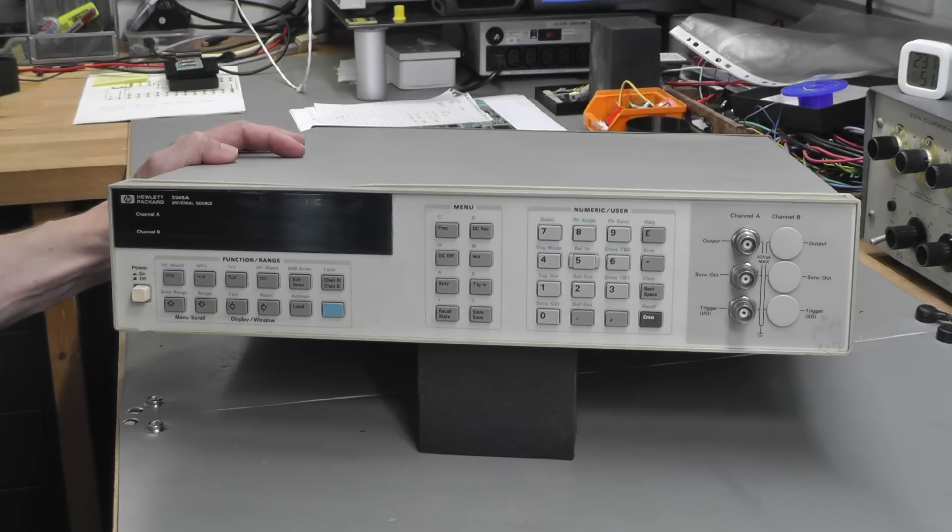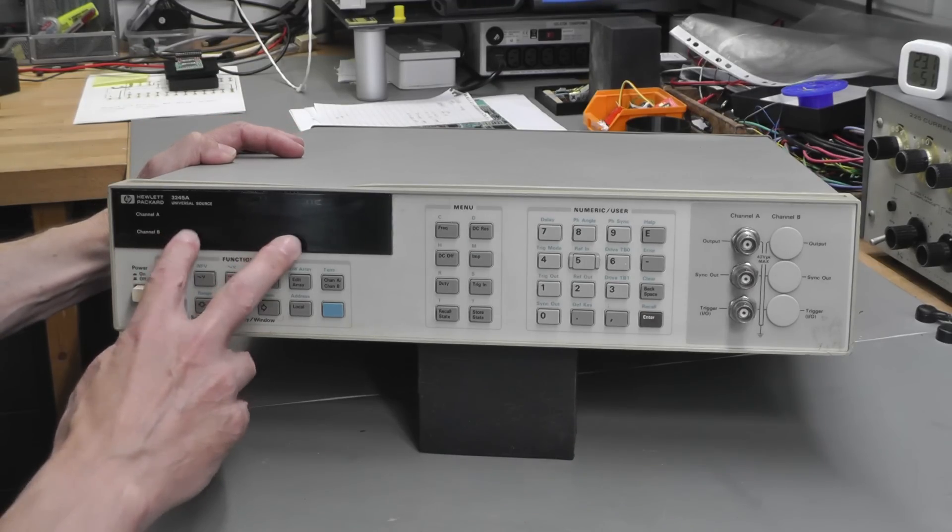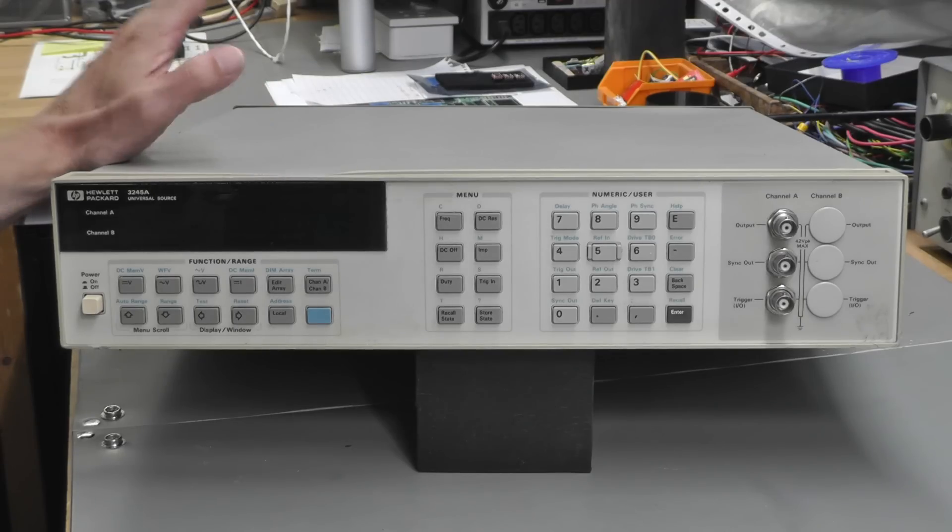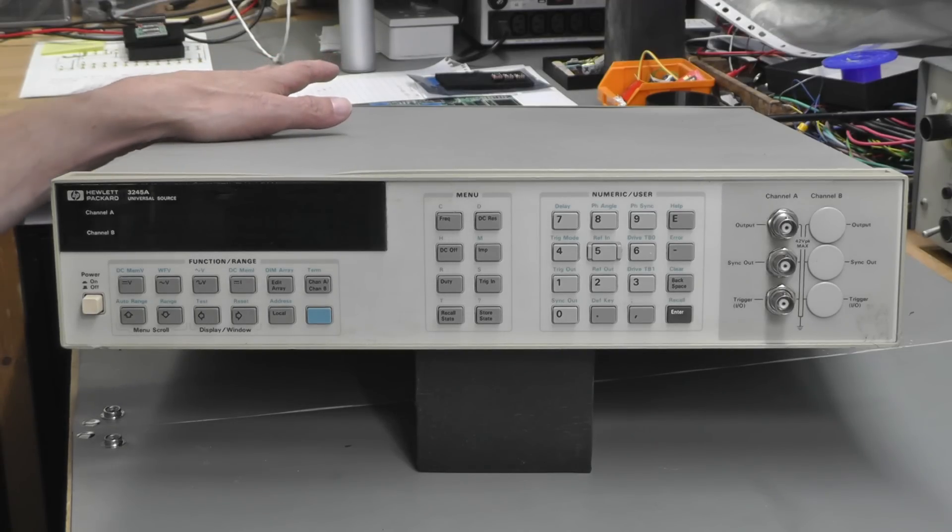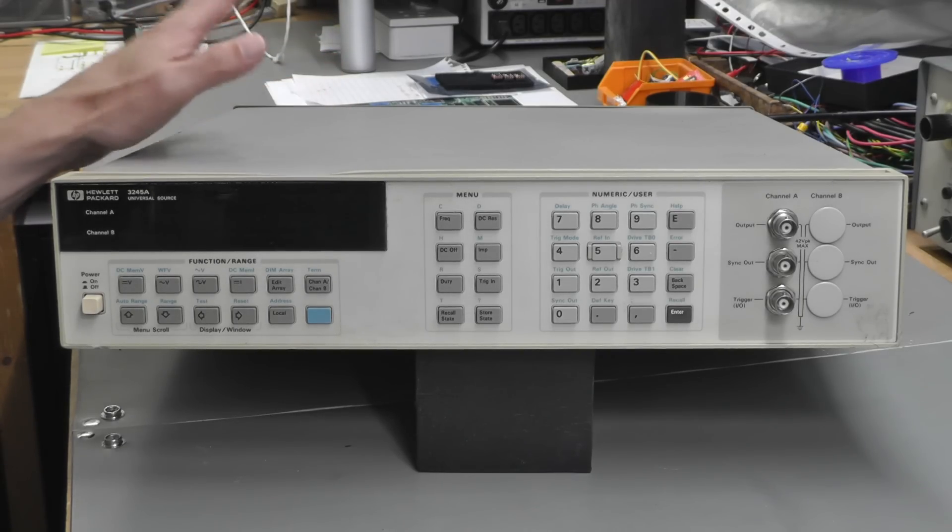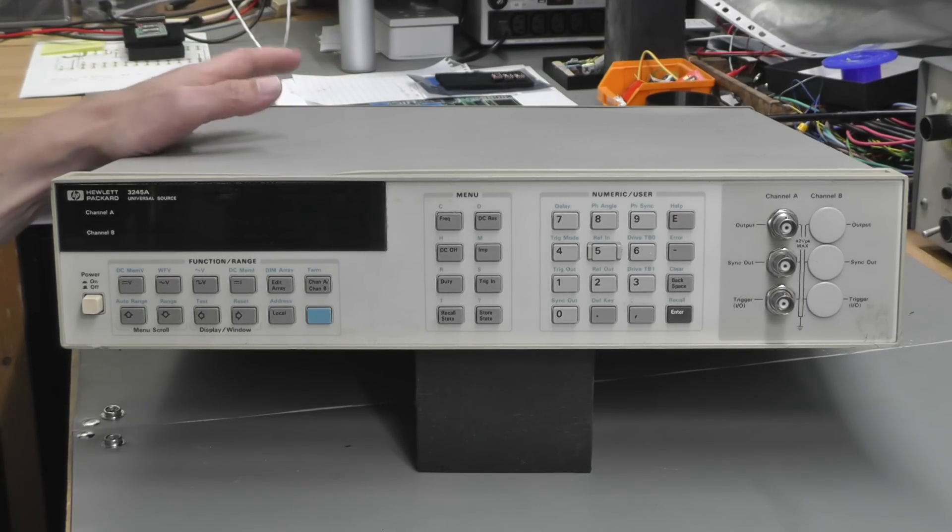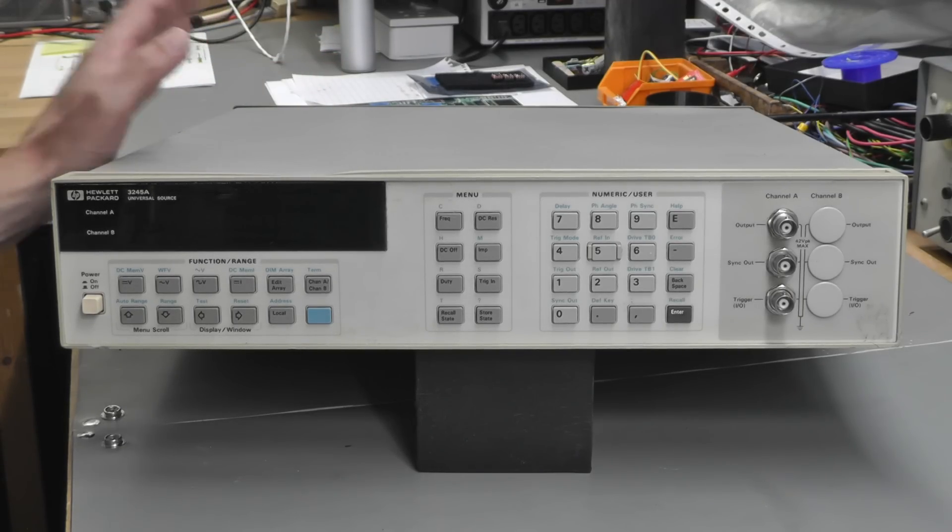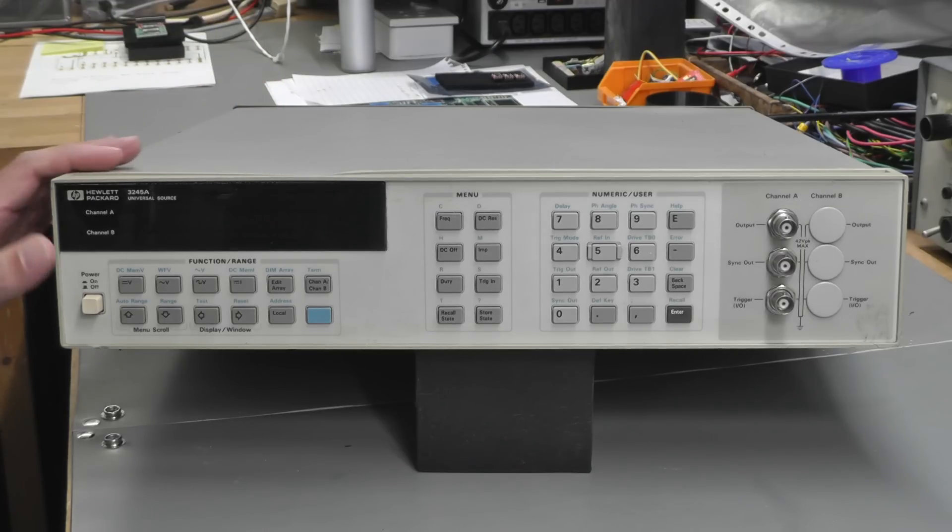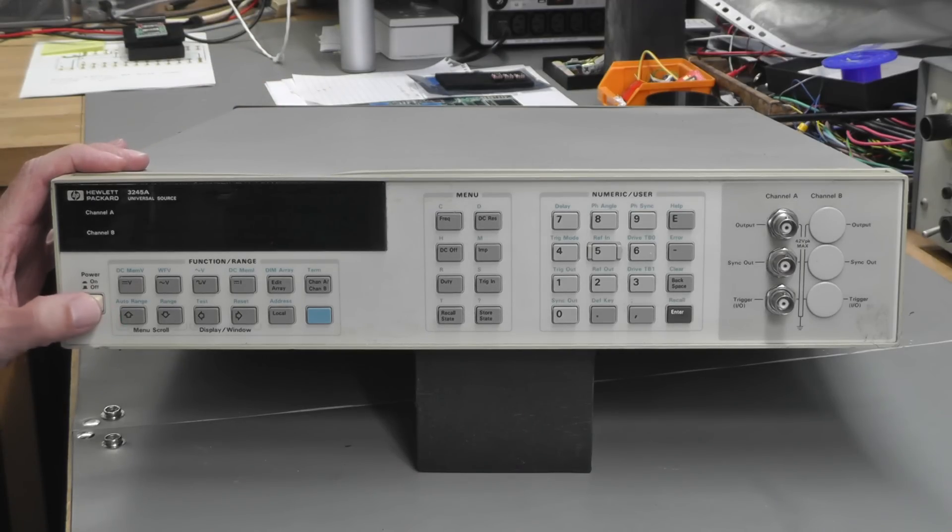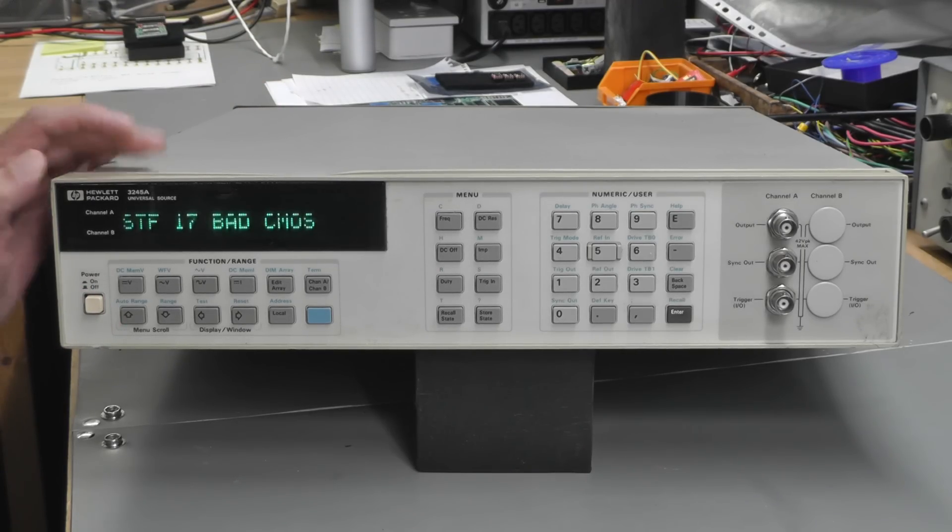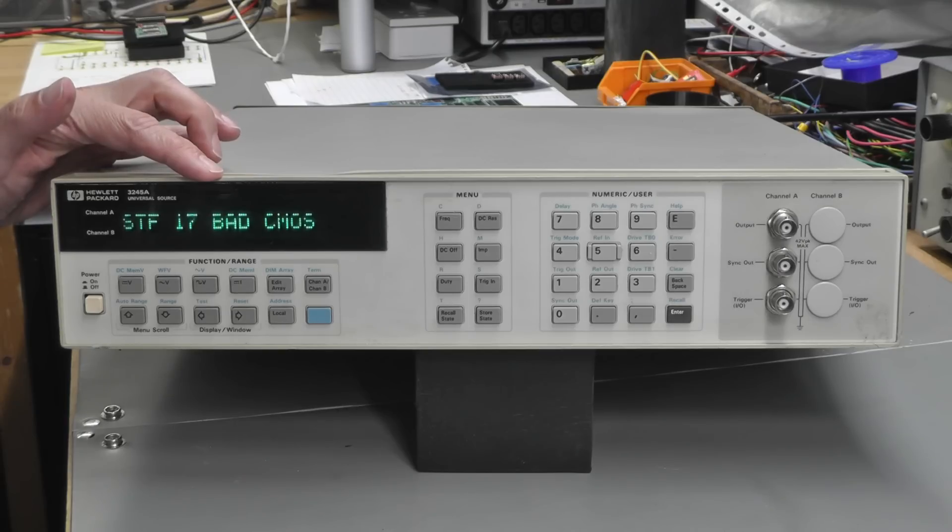Let's get it powered up and see what the error is. I've set it for 240 volts. Let's power it up—safe enough to do that I think because it was powered up in the ad. We'll give it a go anyway. Testing RAM, bad CMOS.